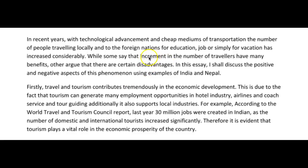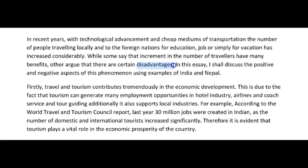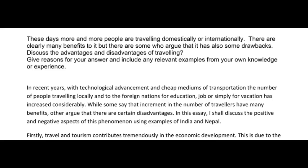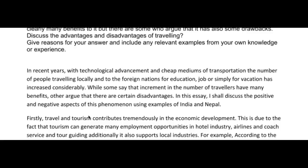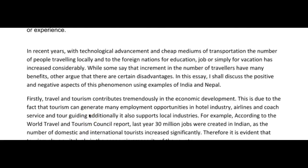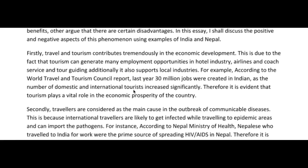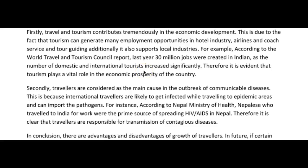Well, some say that the increase in the number of travellers have many benefits. Others argue that there are certain disadvantages. In this essay, I shall discuss the positive and negative aspects of this phenomenon using examples of India and Nepal. Perhaps I would have shortened this. The word count is 260 — that's fantastic. Now, hopefully in the next essay, what I want you to do is just try and make your introductions a little bit more brief. This way, we can put more attention onto the body paragraphs where we're going to pick up the majority of the points.